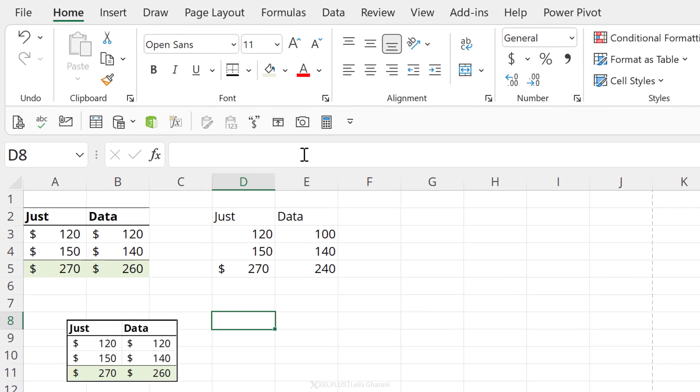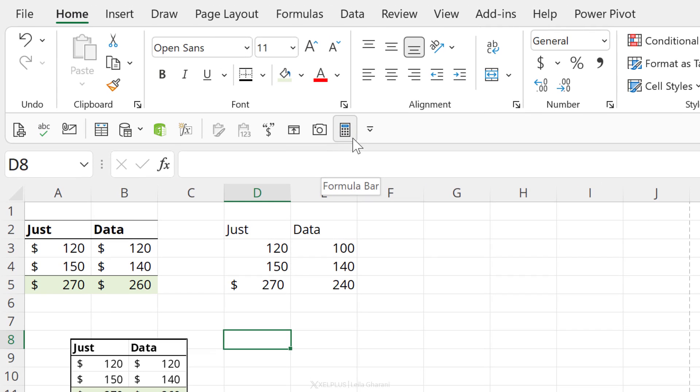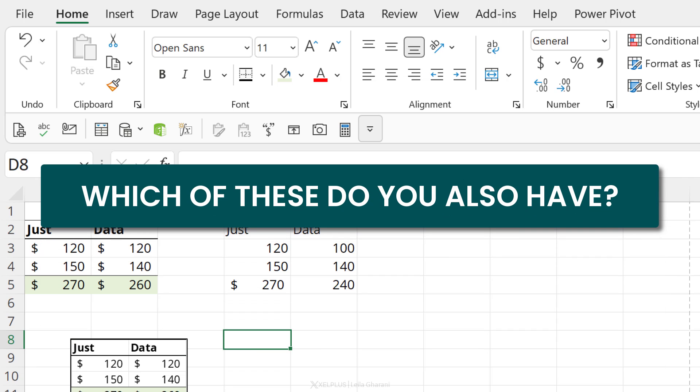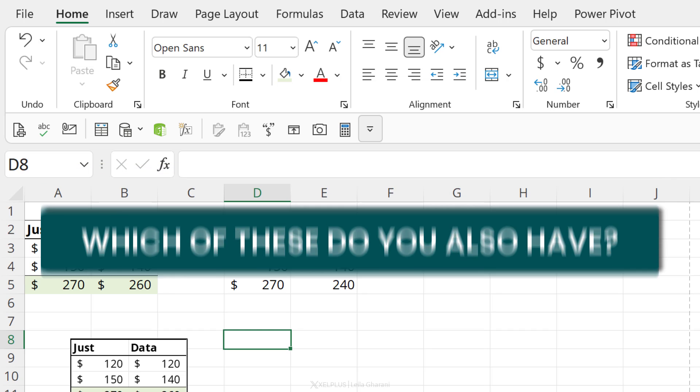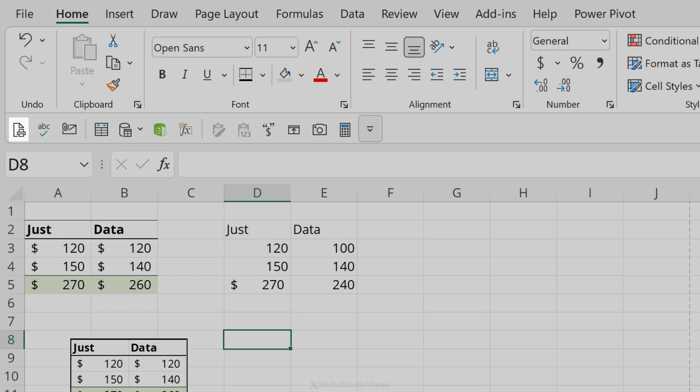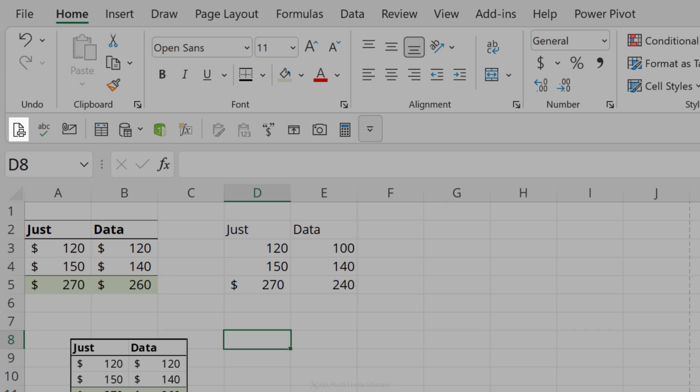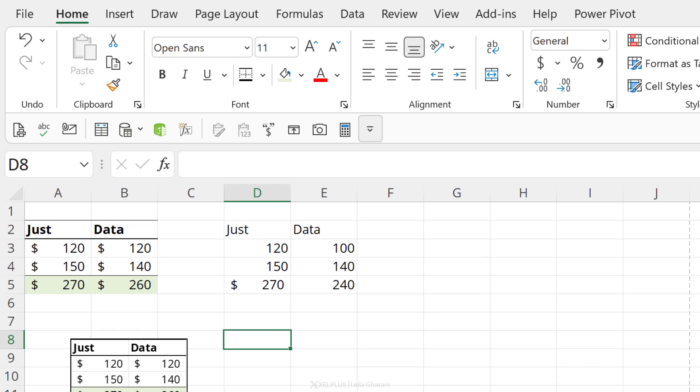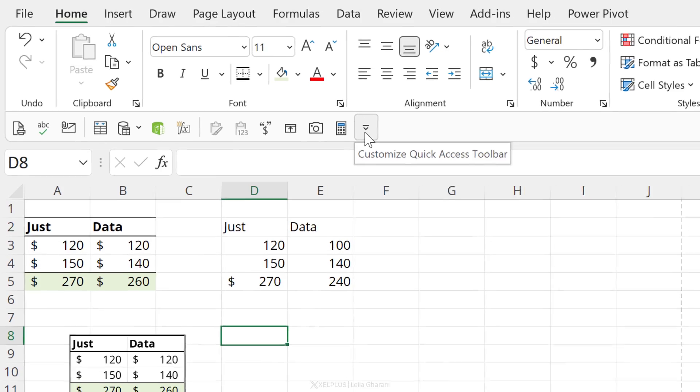So these are the current items I have on my toolbar and I would be very interested to see how yours compares to mine. Which of these do you also have on your toolbar and which are some really cool ones that you can share with us. Now, I promise that I'm going to show you where this one comes from and also some of the other ones because they're not easy to find.